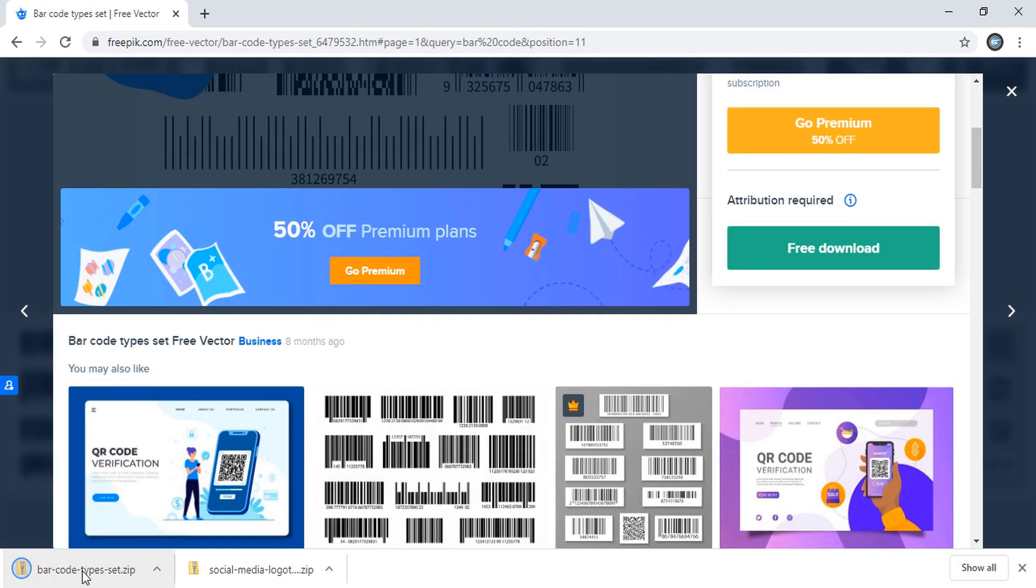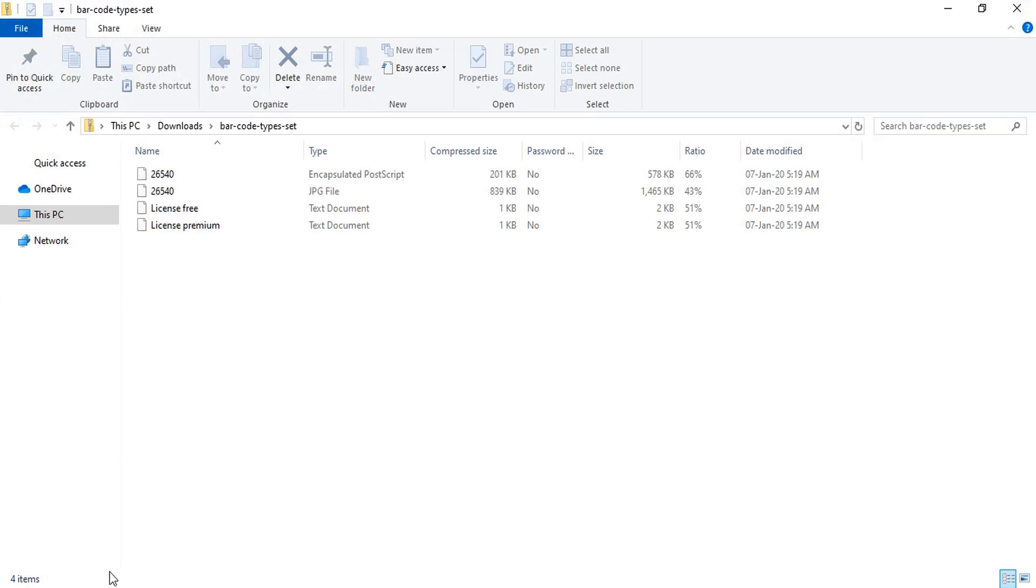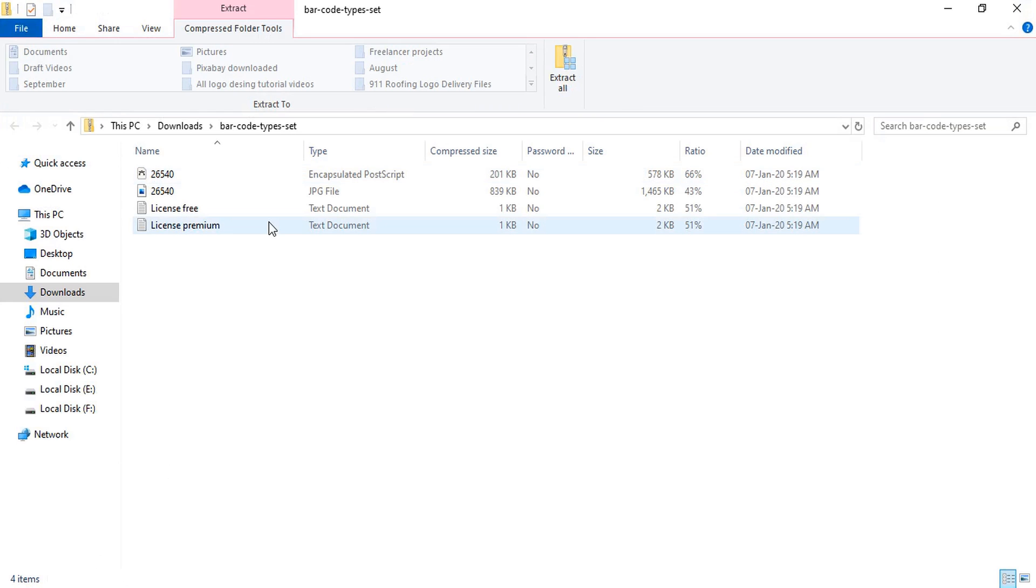Now let me open both the files. So what I'll do, I'll double click here. And if you are using Windows 10, then it will open like this. And this file is under zip folder.